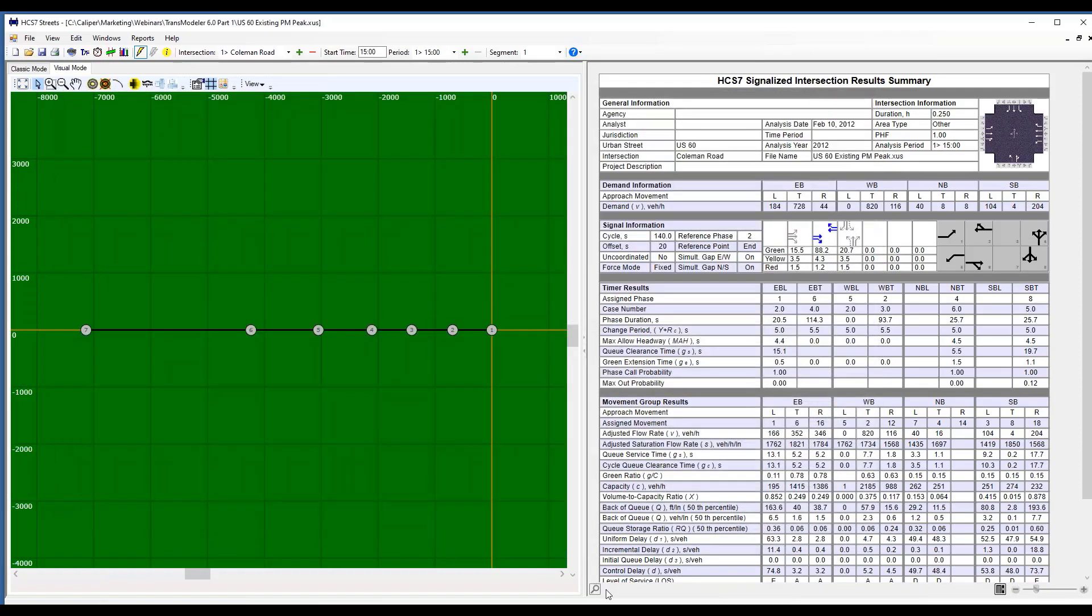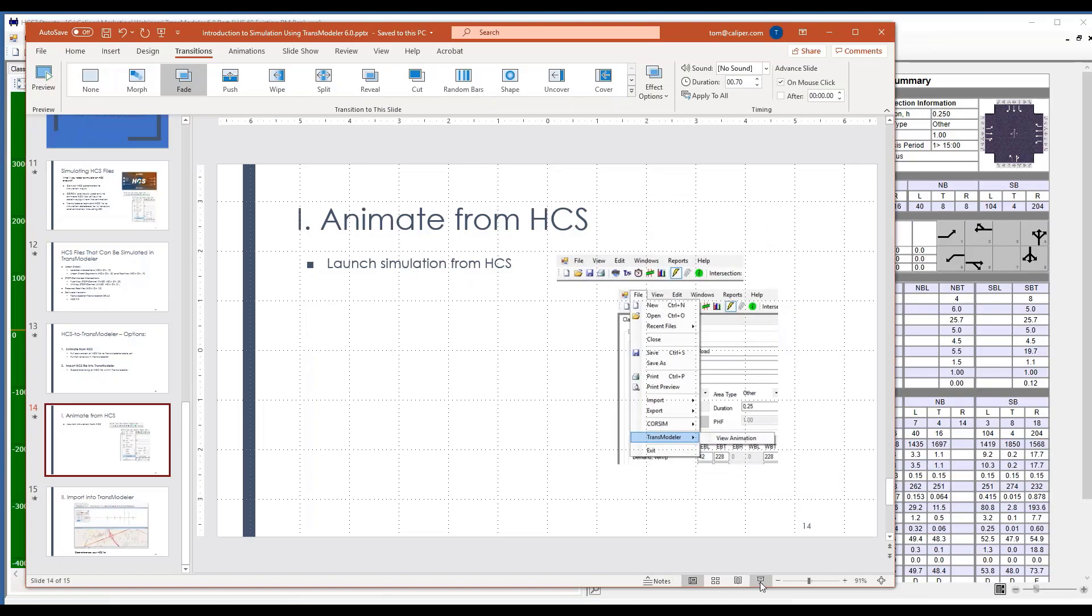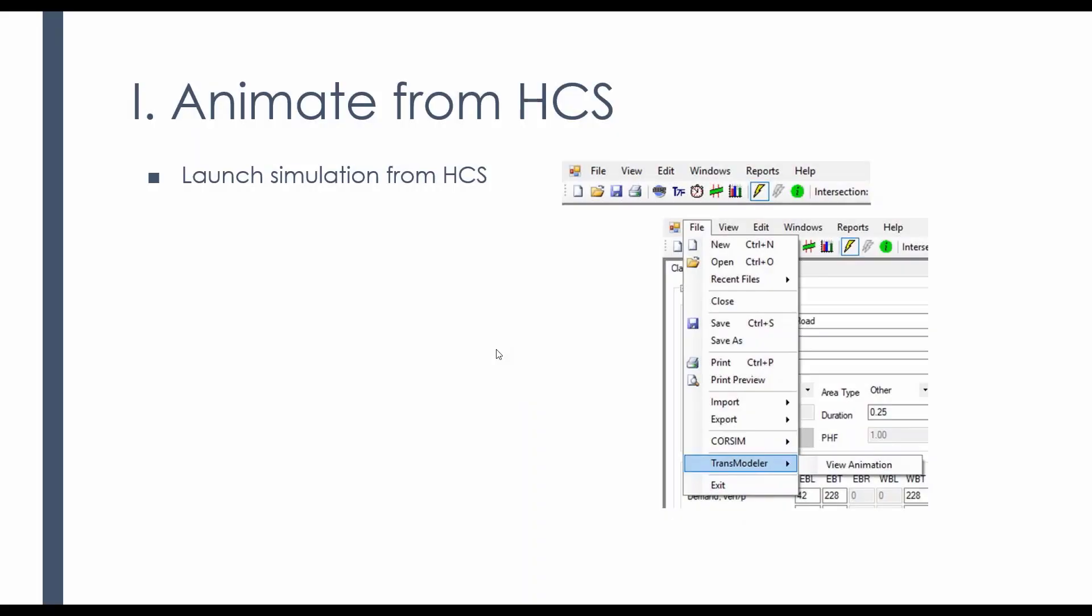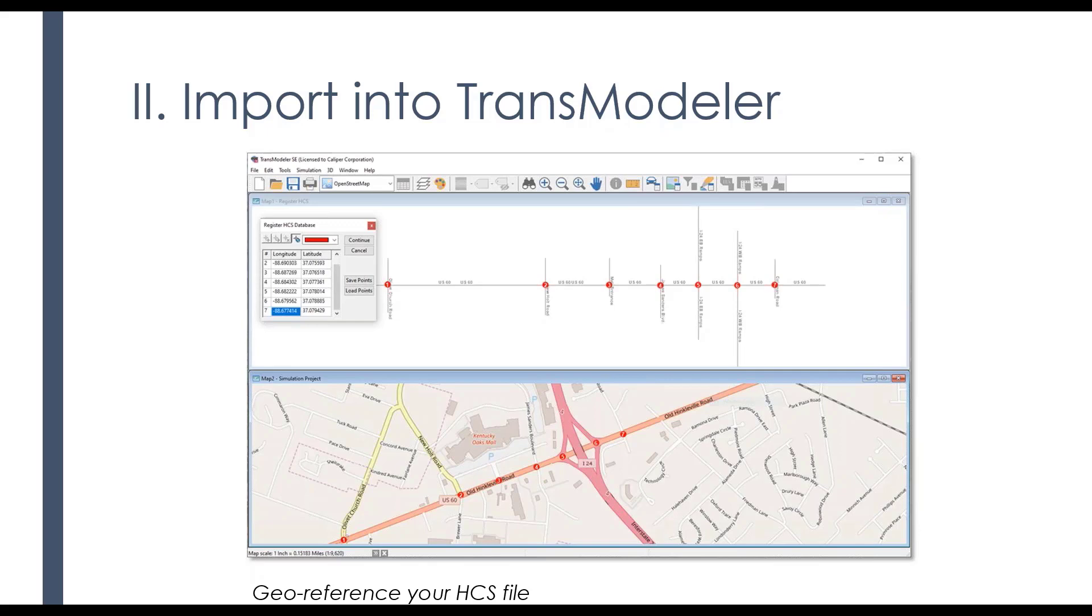And then just one other thing I wanted to point out in doing so, it's also possible within TransModeler to take your HCS file and locate it on a map. I'm not going to illustrate that for you other than with this graphic.